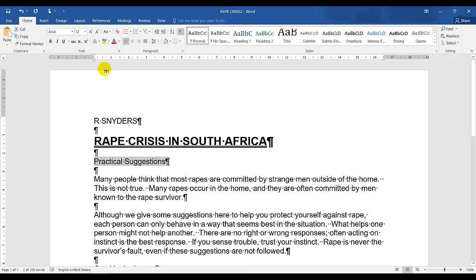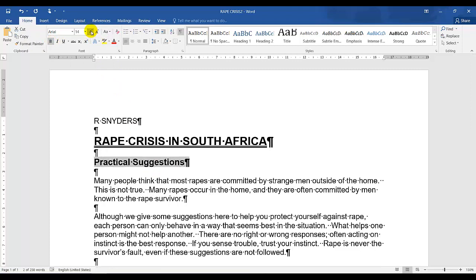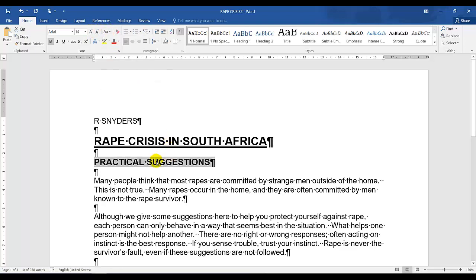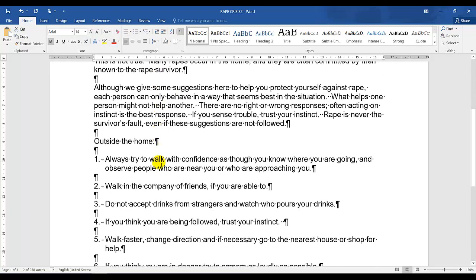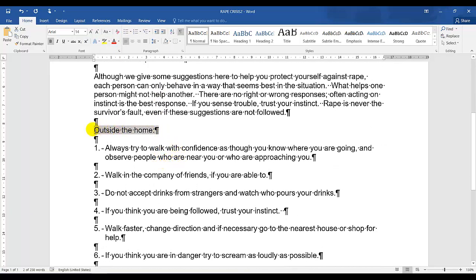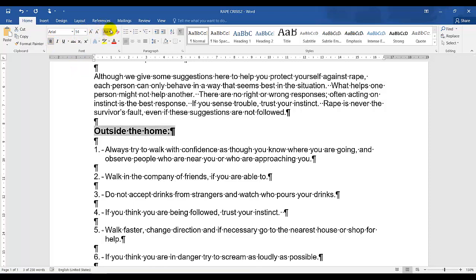'Practical Suggestions' should be uppercase, bold, and size 14. I've selected it, applied bold, changed to size 14, and changed the case to uppercase. The same applies to 'Outside the Home' — bold, size 14, and uppercase.